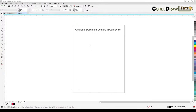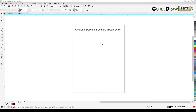Welcome everyone to this live stream. This is going to be a short live stream, but I think it's going to be important because you might have some errors — you might be wondering why when you create a box or a circle it becomes a red outline that you didn't set, or your font changes unexpectedly.